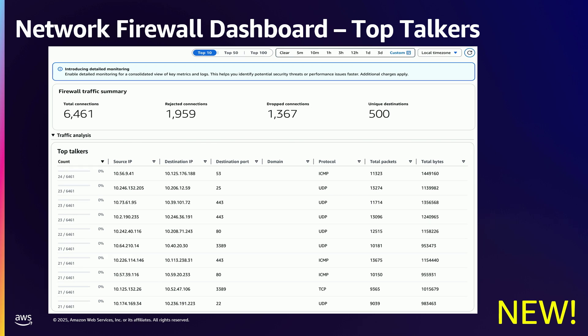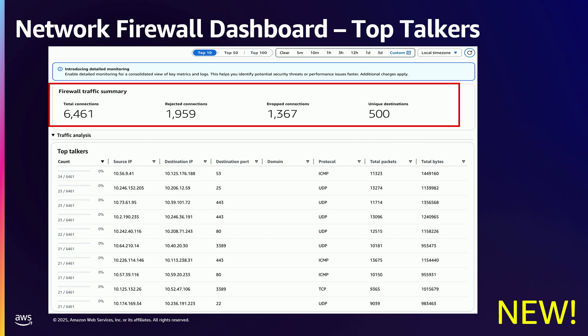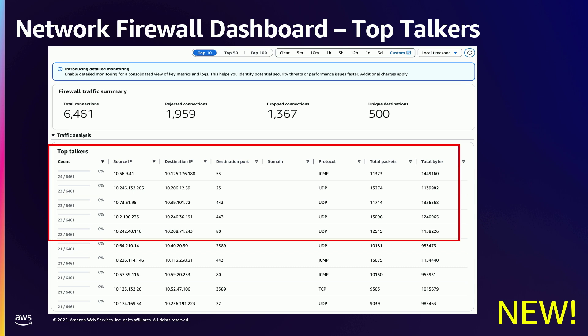In the native dashboard, you can see a traffic summary — you can see you've had six thousand four hundred sixty-one connections, nineteen hundred rejected, and thirteen hundred dropped — without having to write filters. The dashboard just tells you that so you know quickly what's going on. And then there's top talkers, which is also useful information, right there in your dashboard.